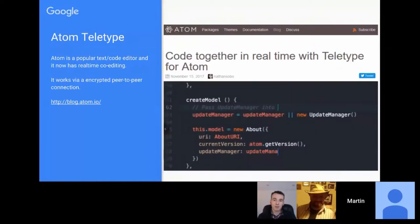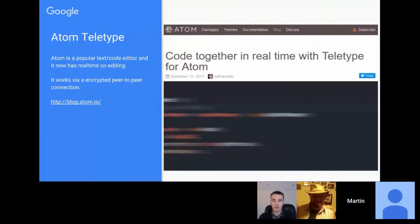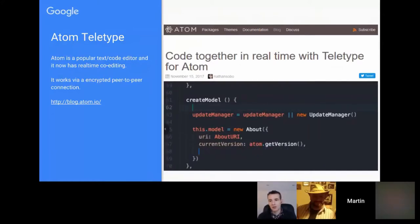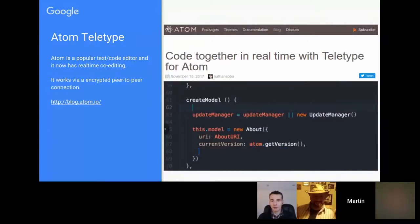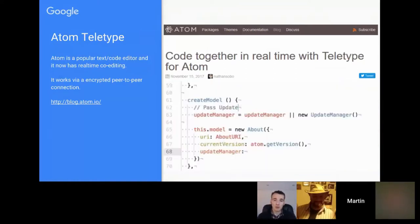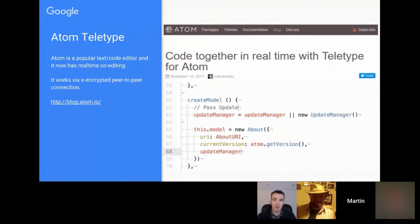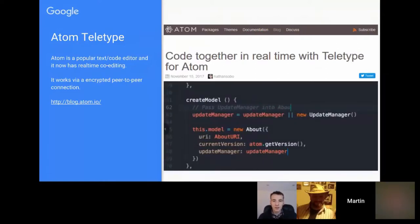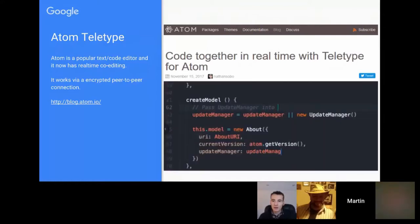Not directly Apps Script related, but quite a few people use the Atom text/code editor for development. They've announced a real-time collaboration add-on, and the nice thing is it's a peer-to-peer encrypted connection — not running via a server. It's a desktop application working on Mac, Linux, and Windows, though it won't work on a Chromebook unless you're running a VM. It won't give you Apps Script autocomplete since it's an offline editor, but many people do a lot of offline script editing anyway.